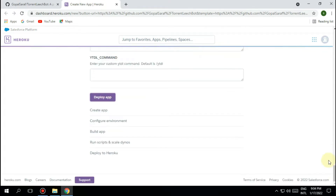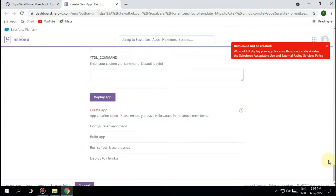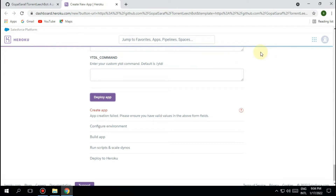Now you can see the item called 'not be created' message in the top right corner. This is what happens when a GitHub repository is banned from Heroku, so there is a way to solve this.